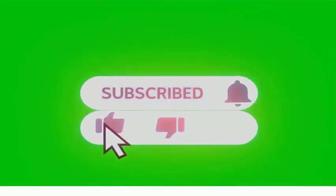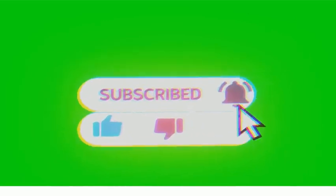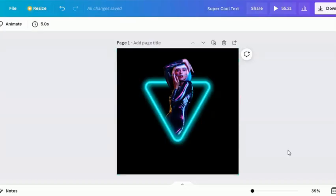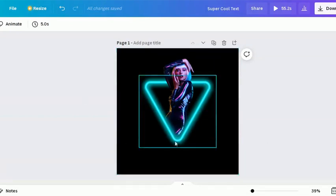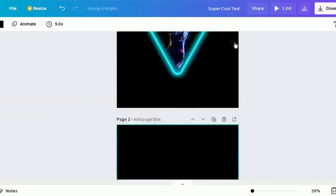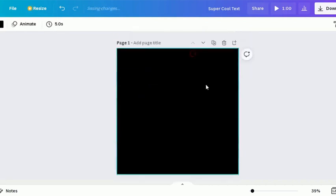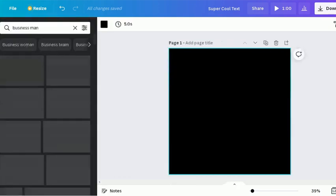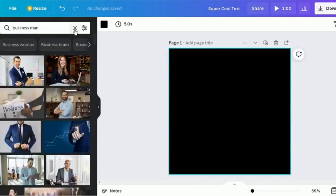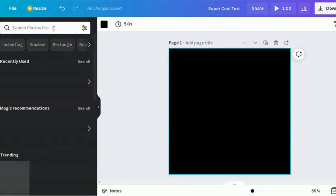And hit that bell icon so you will know when I exactly post a new video. Hello friends, today we are going to create a neon glow triangle effect in Canva. Let's go. Add image first. If you want the same image, check out the description box below.